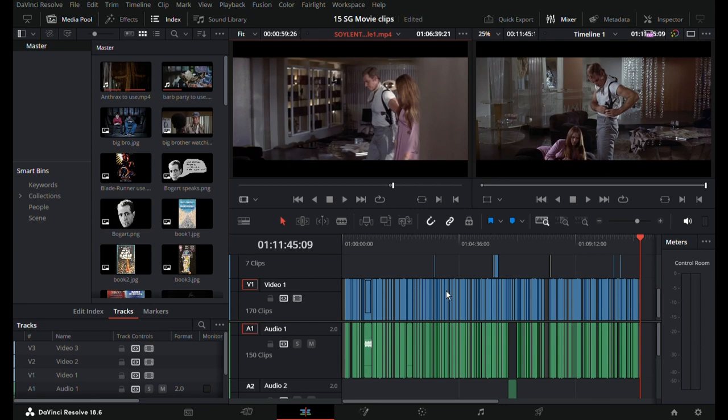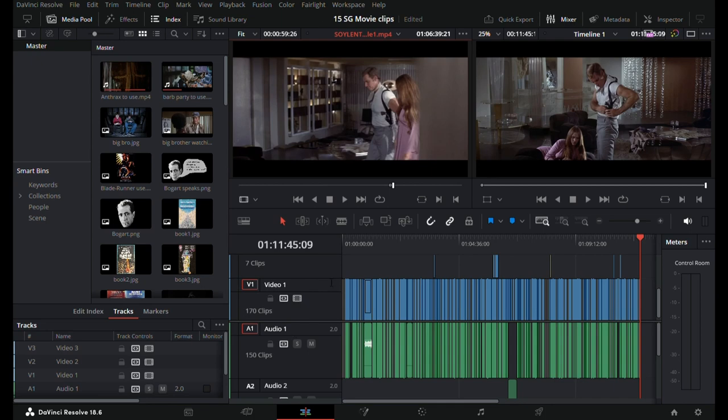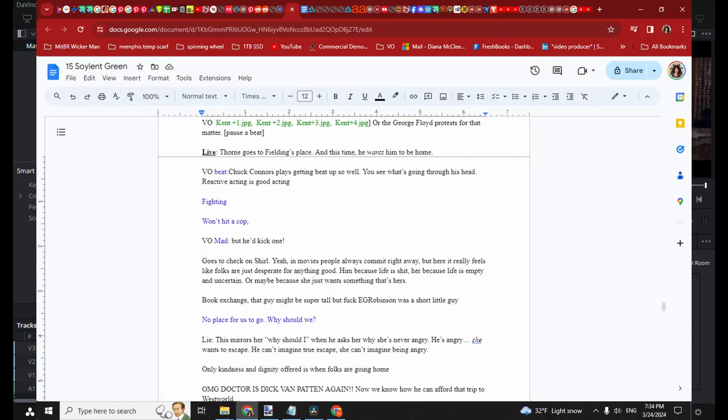Right now what you see here is the timeline of all the clips that I have. I am about two-thirds of the way through the movie. My general process is I watch the movie and I take notes as I go.